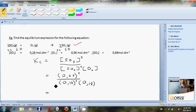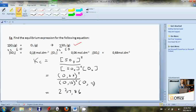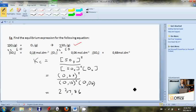So the calculation is 0.68 squared divided by 0.18 squared multiplied by 0.06. Just be very careful about substituting correctly. We get an answer of 237.86. So the Kc expression gives us a value of 237.86.